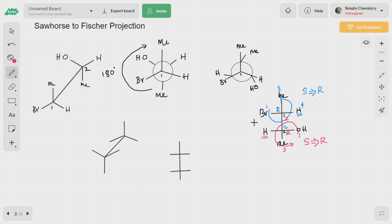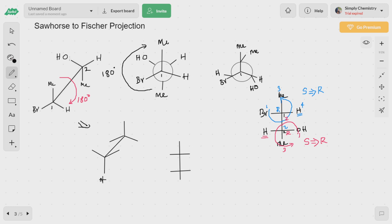There is another method. You rotate this molecule 180 degrees in this direction — 180 degrees — so we get a new arrangement. The methyl group comes to the bottom, bromine goes to the right side, and hydrogen comes to the left side. Likewise, for the second carbon, the methyl goes to the top and the hydroxyl group comes to the right side.